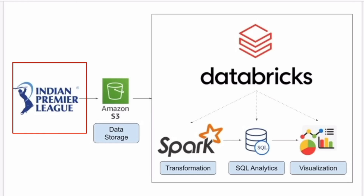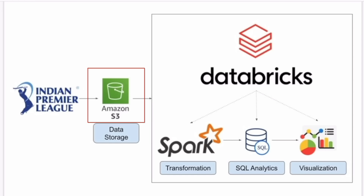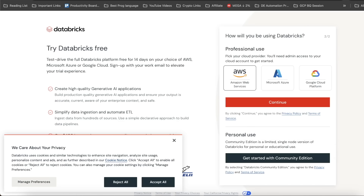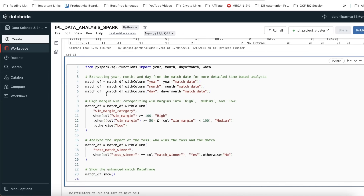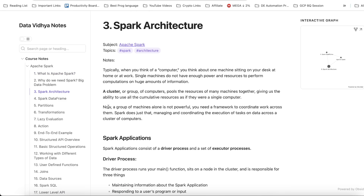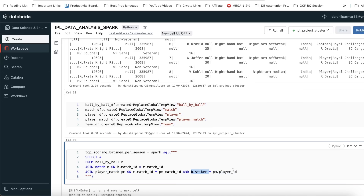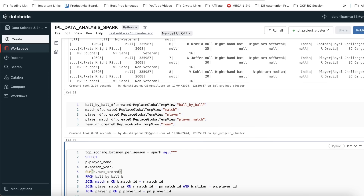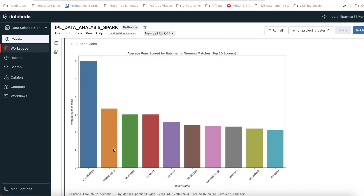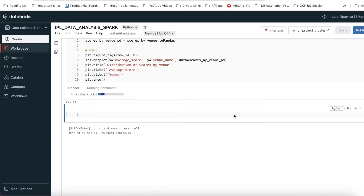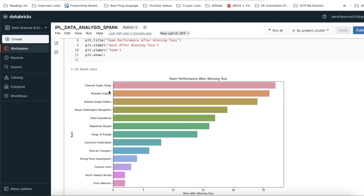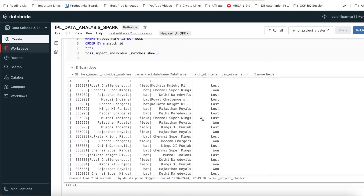In this video, we will use the IPL dataset, upload that data onto Amazon S3 as data storage, use the Databricks environment, write Apache Spark code for transformation and build our logic, use SQL to analyze our data, and build visualizations on top of it to understand more about our dataset. We will be finding answers to a lot of different questions, so without wasting time, let's get started.